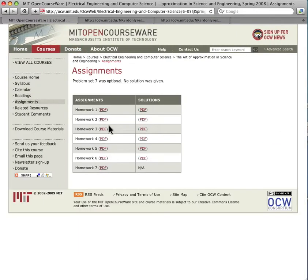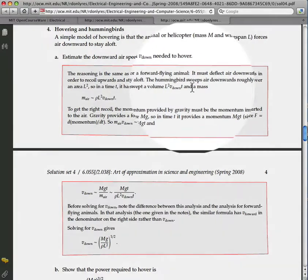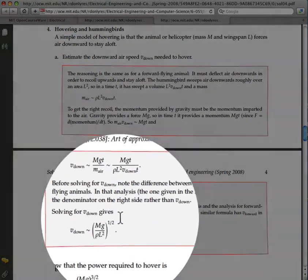In the assignment section, Dr. Mohanjan has selected a variety of interesting problems that range from easy to difficult. In homework 4, for example, he asks you to estimate the downward air speed needed for hummingbirds to hover. When you are finished, you can check your work against the solution.